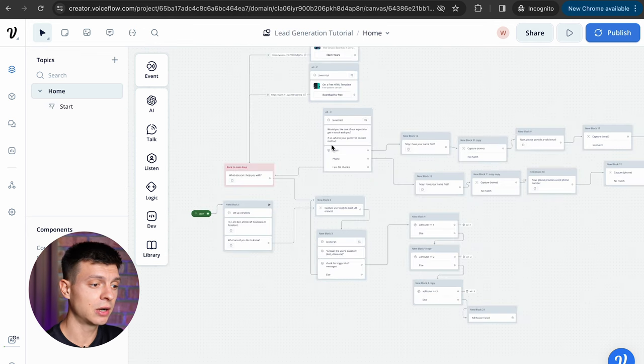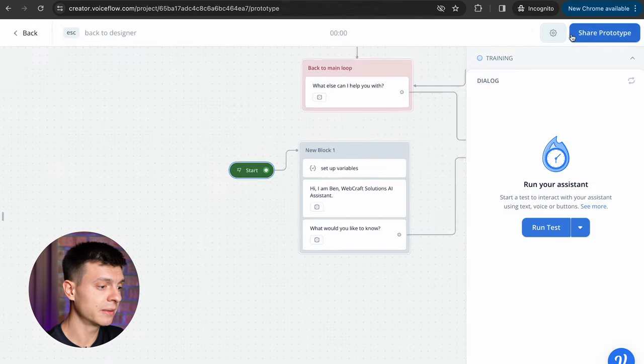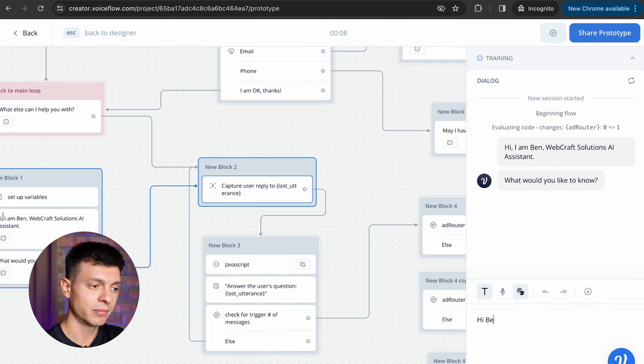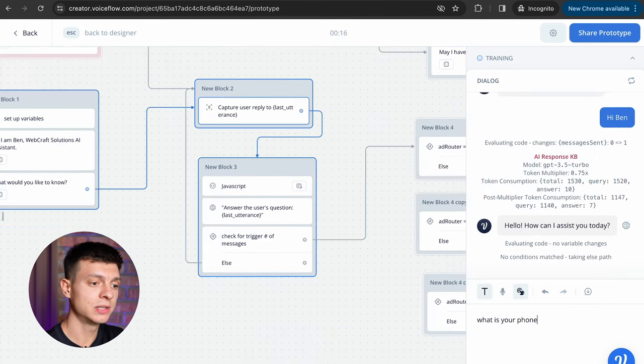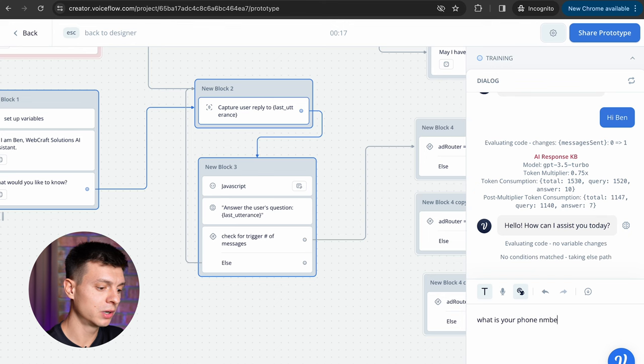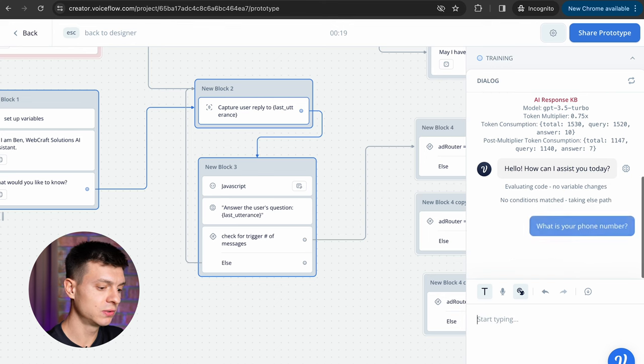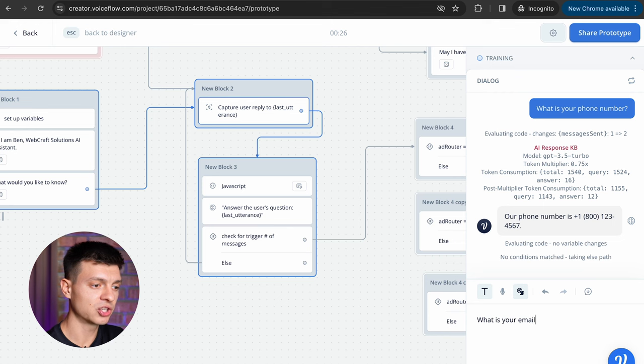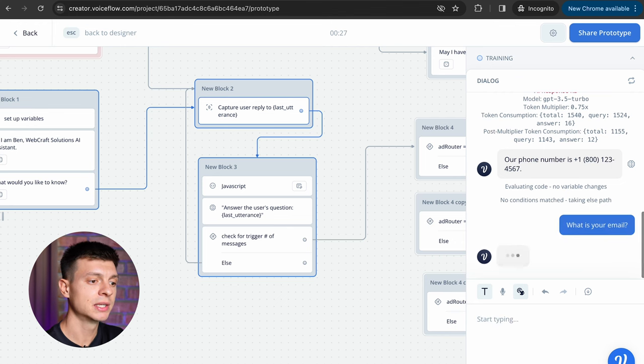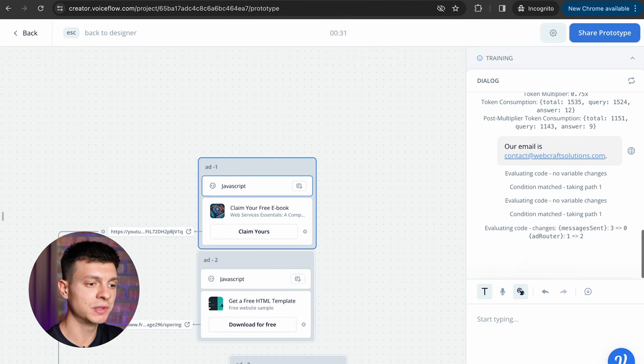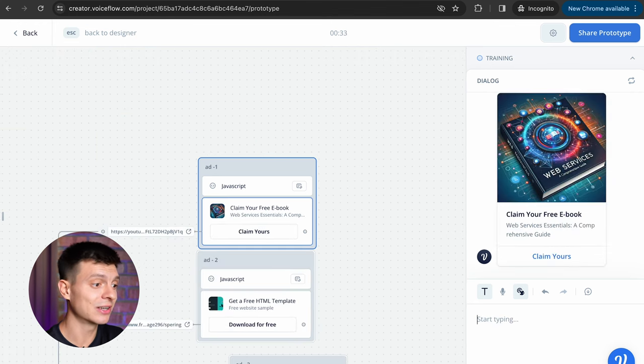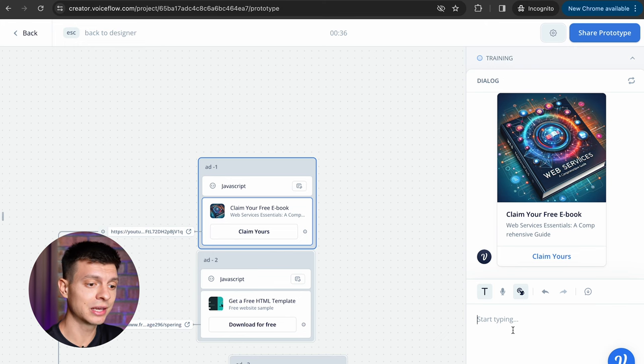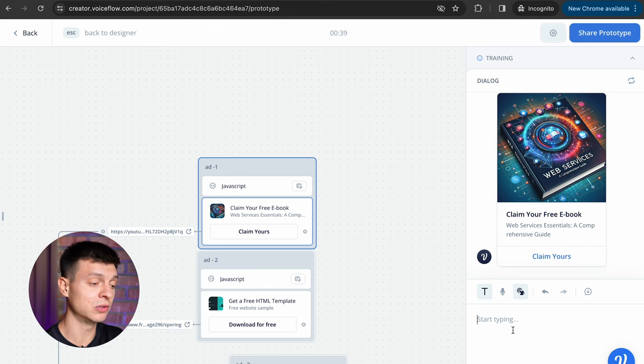Let's test it out one last time, run test, hi Ben, message number one, I'll ask what is your phone number as message number two and what is your email, this is message number three, so the ad should be triggered now and it is. Okay, I am offered a free ebook, I can click claim yours and I'll be redirected to the relevant URL.